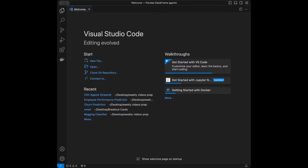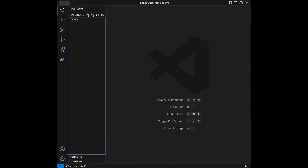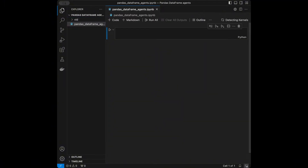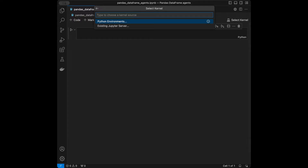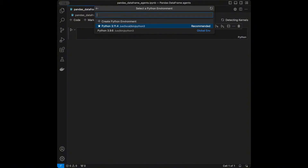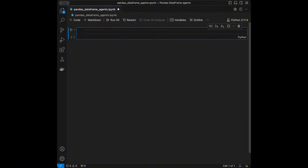I'm in the code editor right now. I'm going to be using Visual Studio Code as the code editor in this tutorial, but you can use any code editor that you want. I will name the Jupyter notebook 'pandas dataframe agents' and select my kernel. Let's talk about the concept for a little bit.